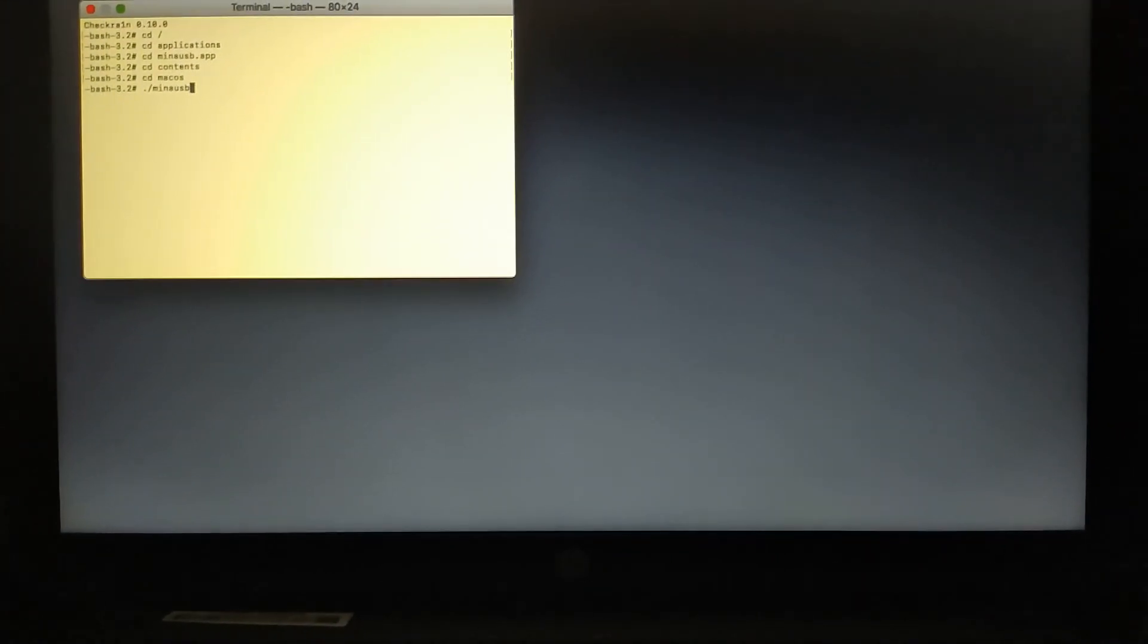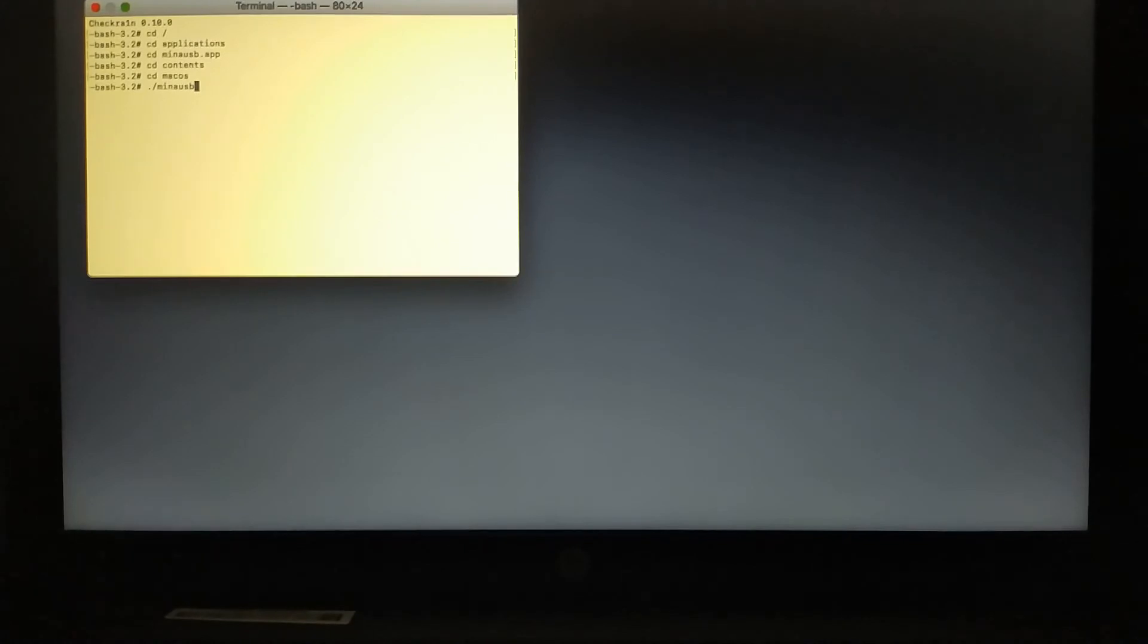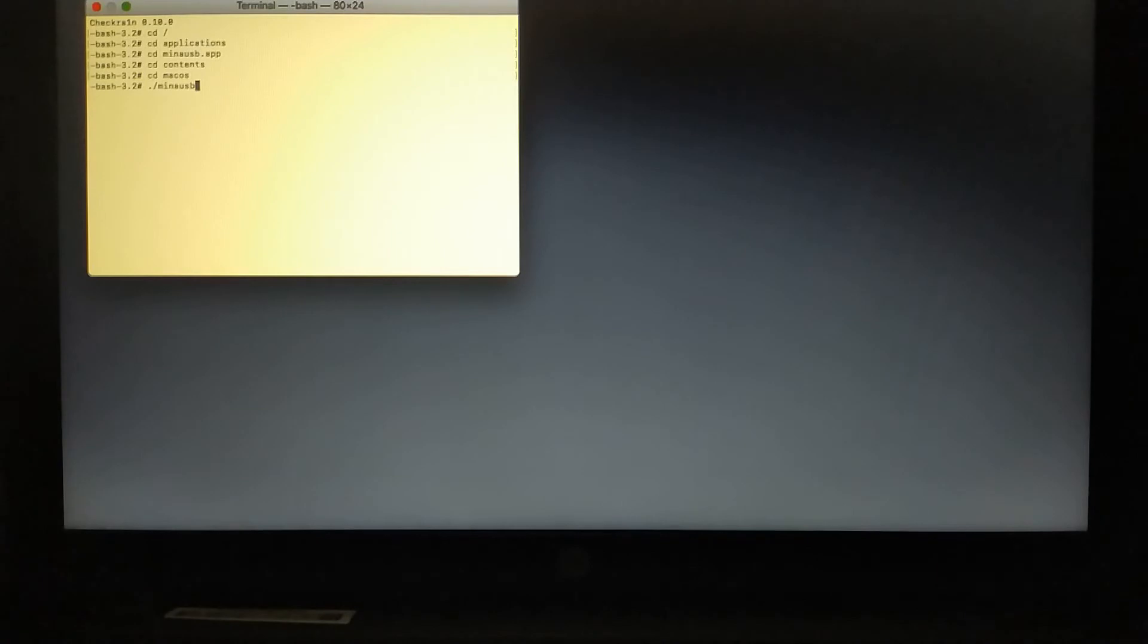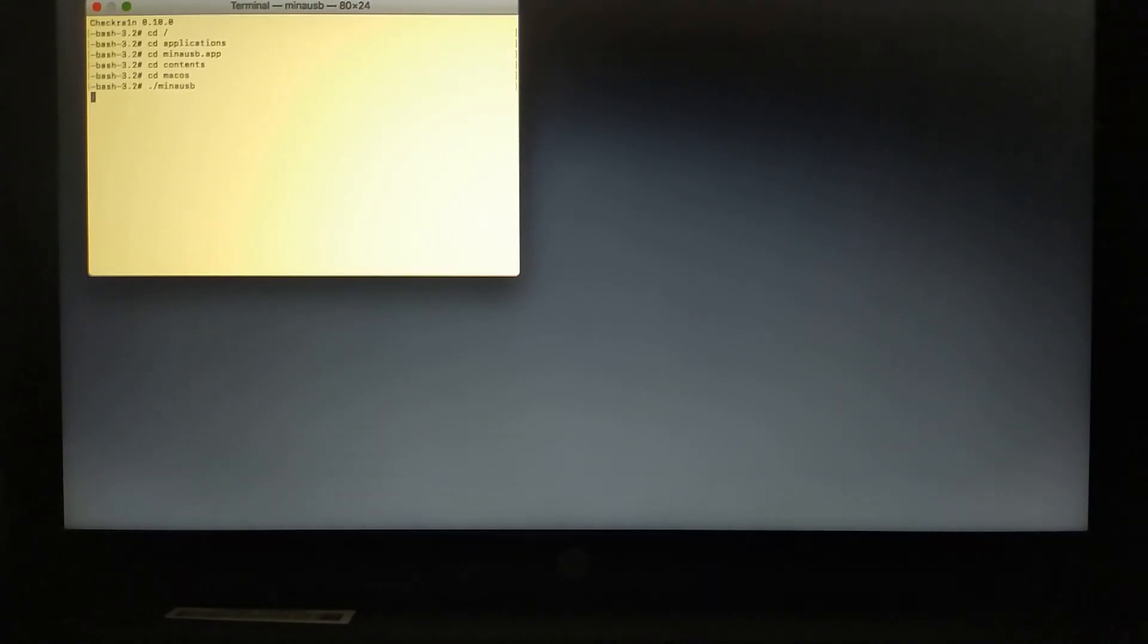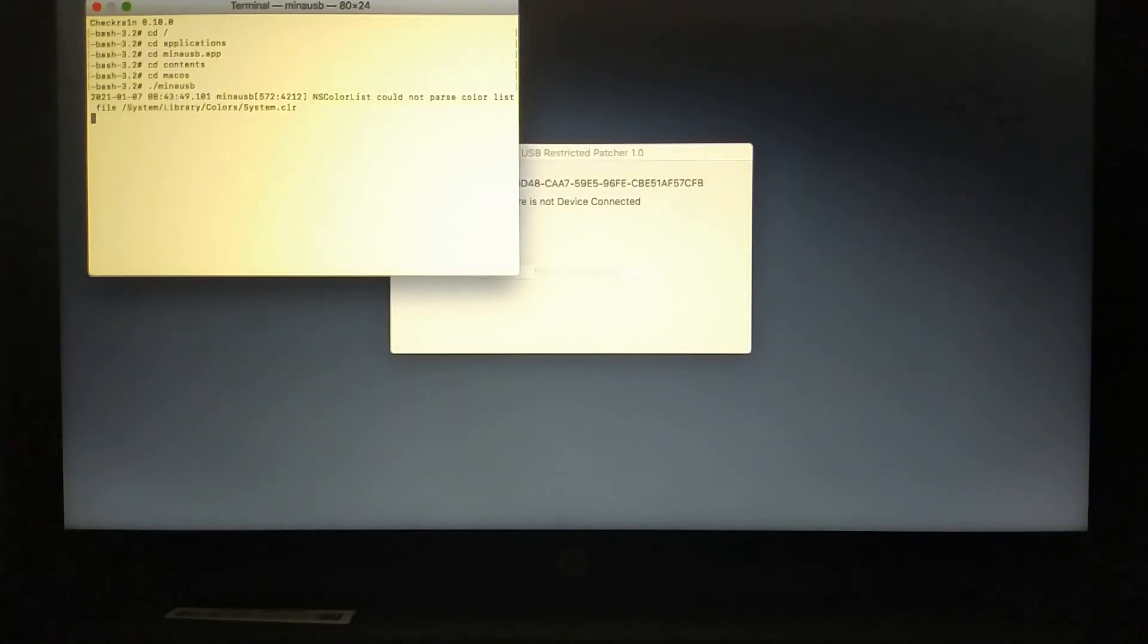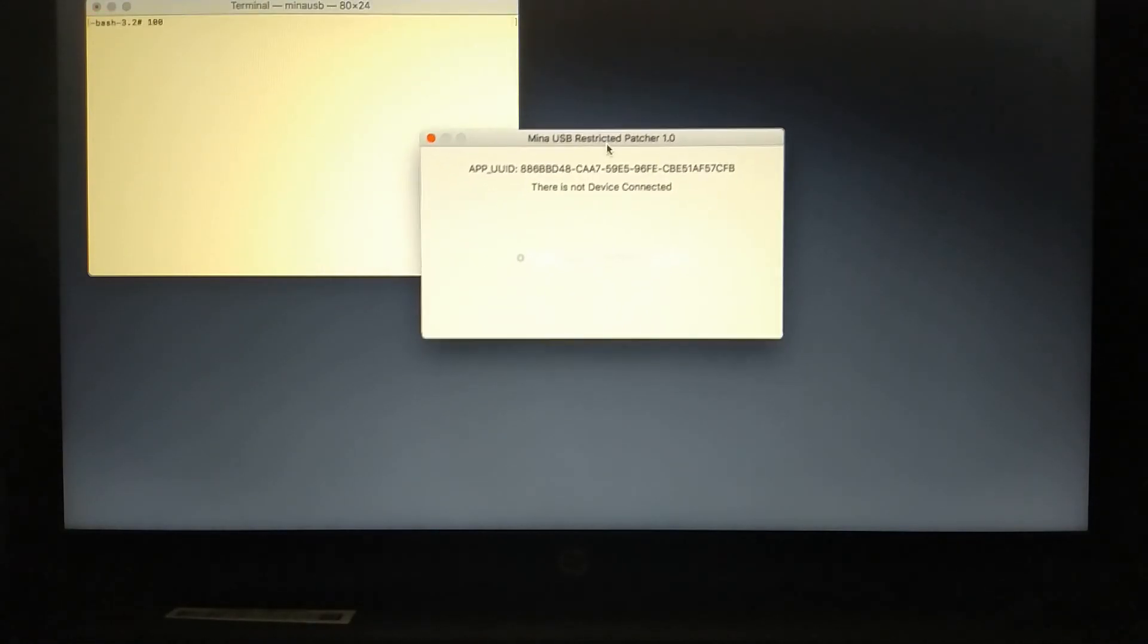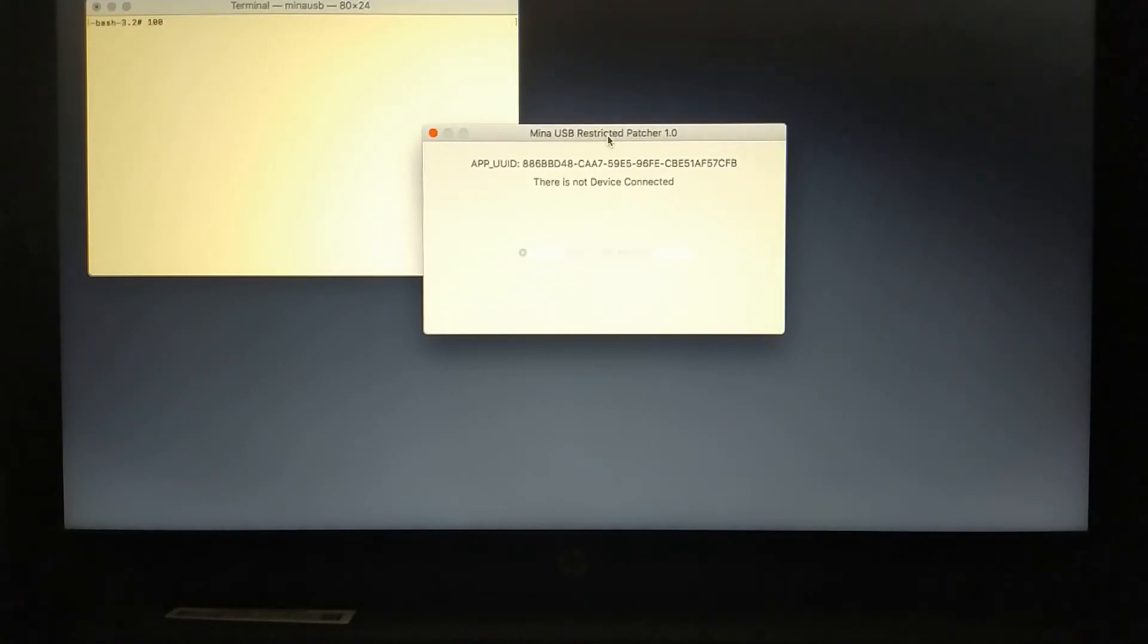So that you can see it clearly. So I hope you can see it now. Now hit enter and you will see that the MinaUSB patcher will open.